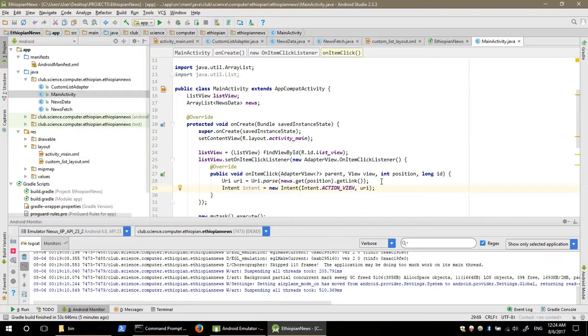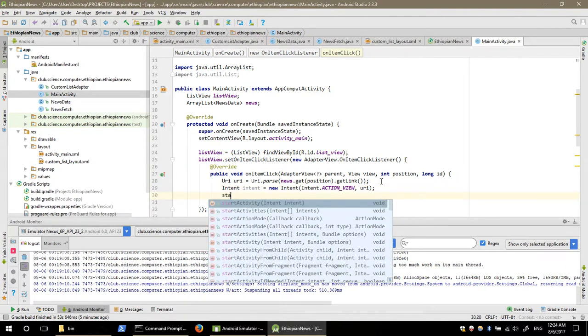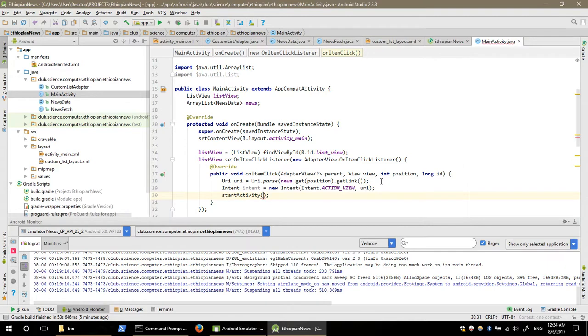Click the URL, click the URL, click the browser, click the application, click the start activity.